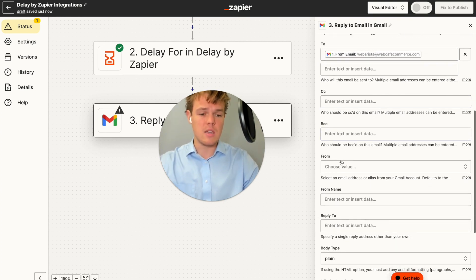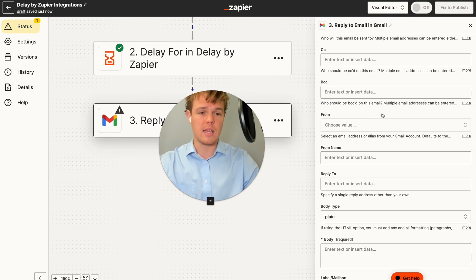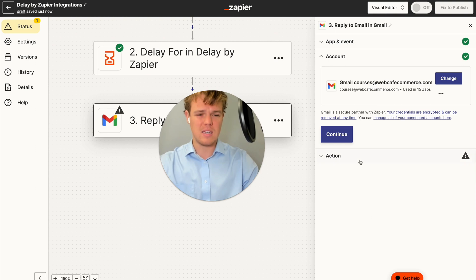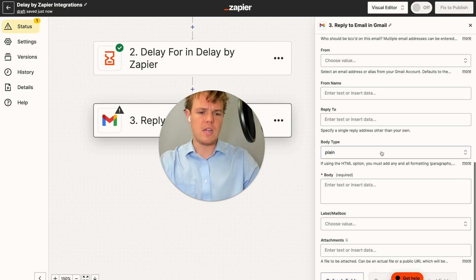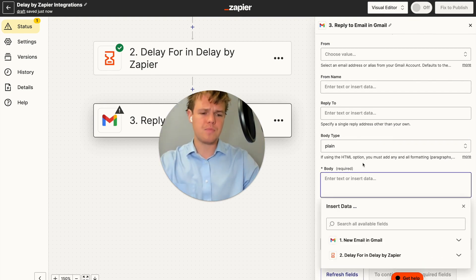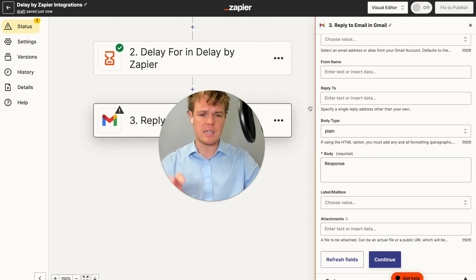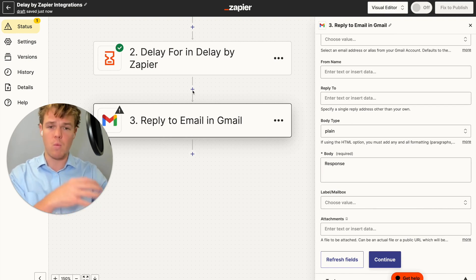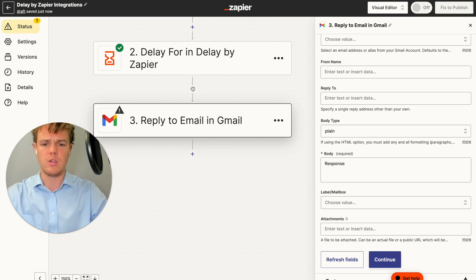From here you can add CC, BCC, your from name, and from address. The default will use the underlying account email. We're going to respond from the course's email. We can add the body, which is going to be the response content. For the purposes of today's tutorial we'll keep it as plain text, though I do suggest learning how to prompt and fine-tune to make HTML responses as they'll be way more professional in structuring when an individual reads the email.